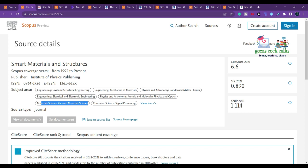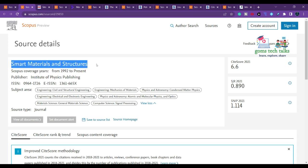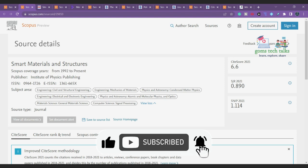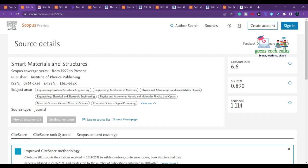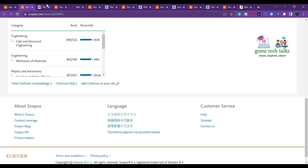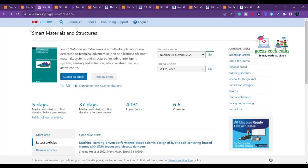The first journal is 'Smart Materials and Structures.' It has been in Scopus since 1992. Please cross-check before submitting. The subject areas include civil and structural engineering, mechanics of materials, physics and astronomy, electrical and electronic engineering, and computer science. The publisher is IOP Publishing.